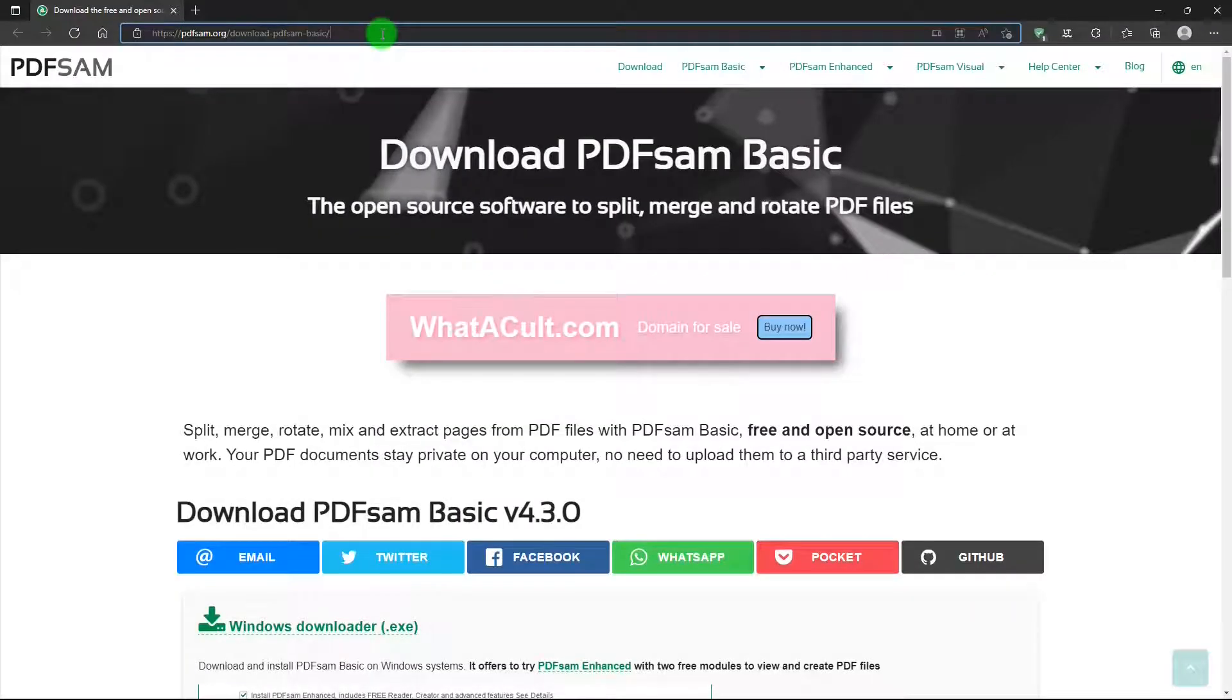First of all, where to get PDFSam Basic? This is the website, and I'll put a link for this in the description below.